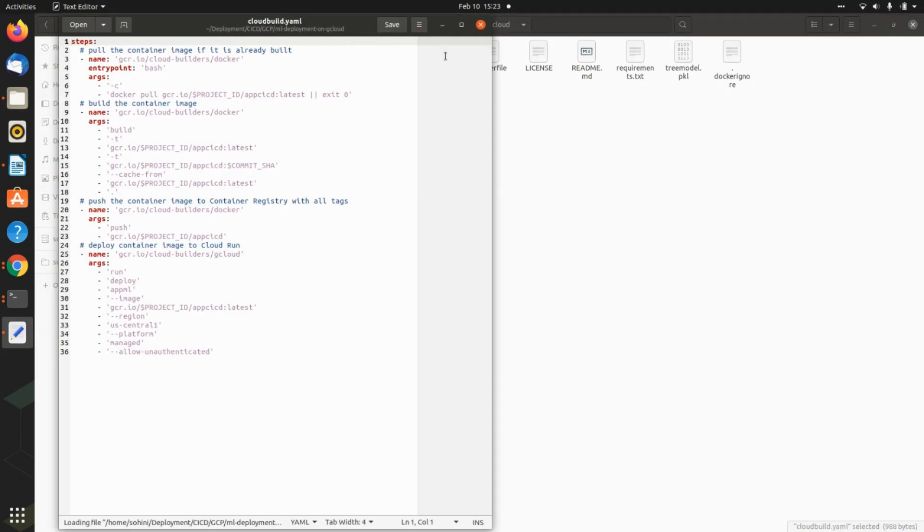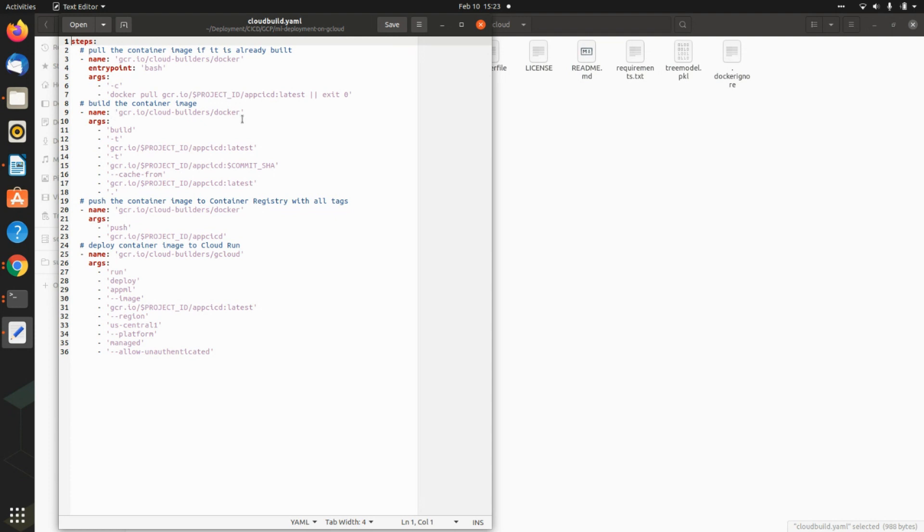And then comes the yaml file. So the yaml file first is giving you the steps. So pull the container if it is already built, in this case yes, we have already Dockerized it. And then you are giving it a particular name. And then what you are doing is you're pushing this Docker with all the container tags, and then you are calling it for a cloud run.